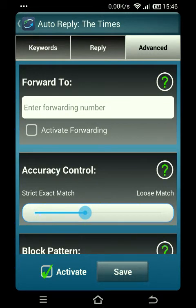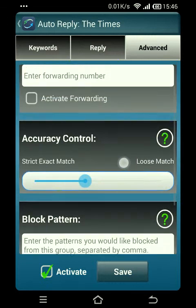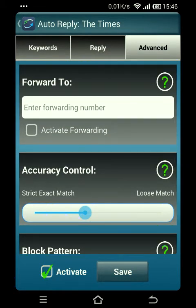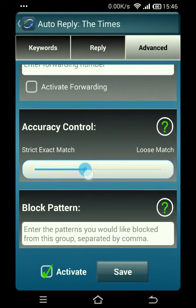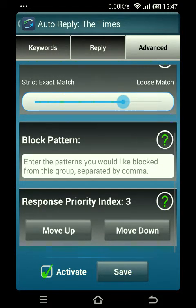The advanced tab gives you a couple of features available when an autoresponder triggers. If there's a manager on duty or you just want to keep an eye on things, you can have it forwarded to your personal phone. You also have the accuracy control, where the slider controls the artificial intelligence, and the block pattern and response priority index — more advanced stuff that we'll cover in a later video. Go ahead and hit save.